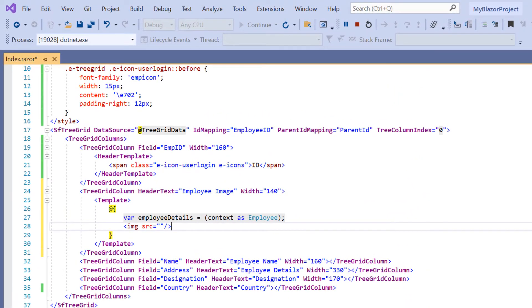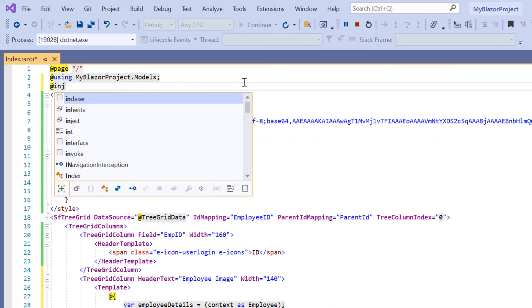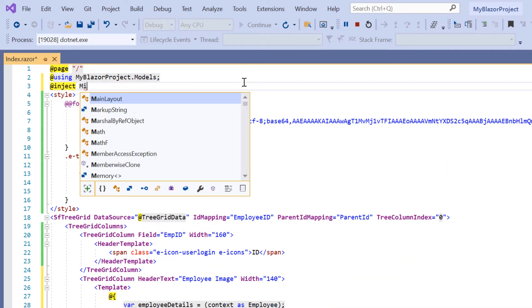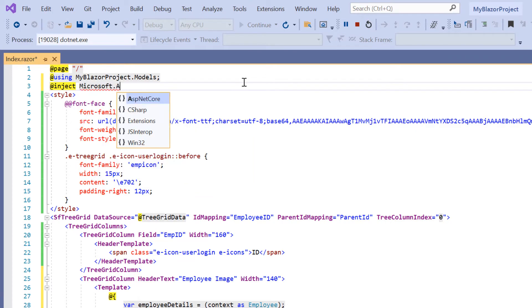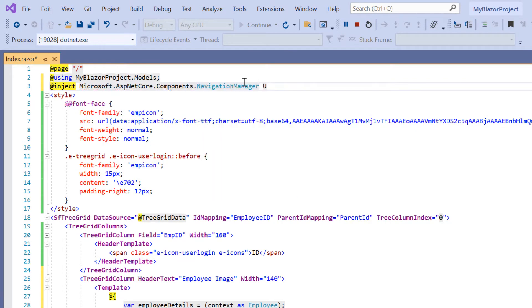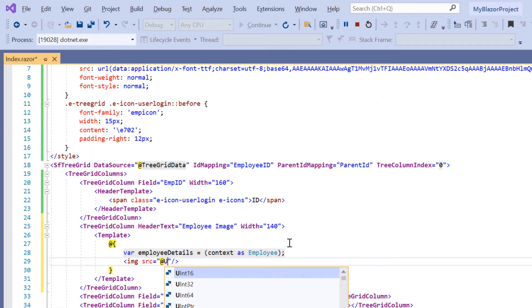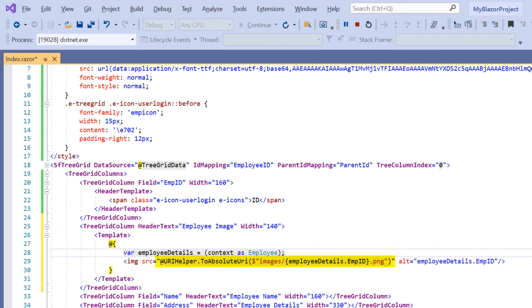To manage navigation to the images, I inject the Microsoft.AspNetCore.Components.NavigationManager UriHelper and use it to retrieve images from its path inside the image element.